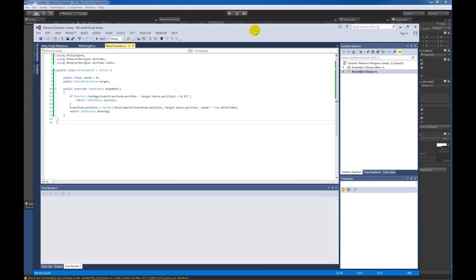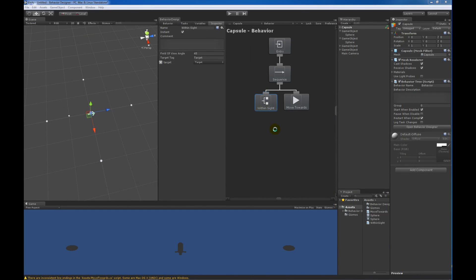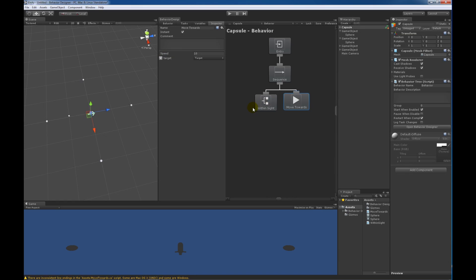That's all Move Towards is about. Let's look at Move Towards within Behavior Designer because we have some variables to assign. Let's set a speed of 10, and then use that same 'target' variable we created in Behavior Designer so we can share information between Within Sight and Move Towards. Within Sight will assign whatever object is within sight to the target variable, and Move Towards will use that target variable to actually move towards that object.